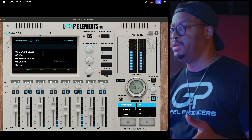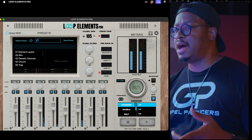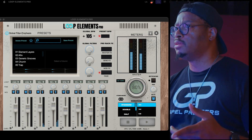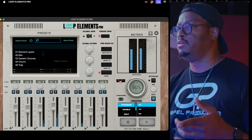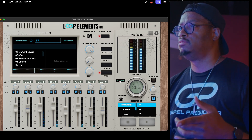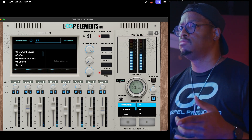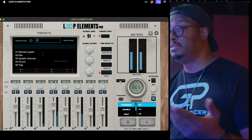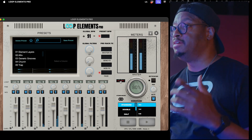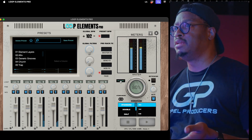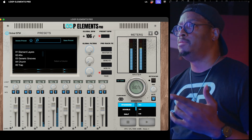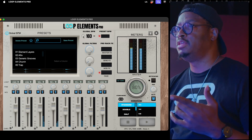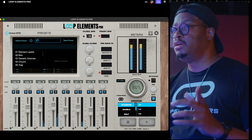Something else that's dope with the BPM is that you can also tap tempo, which is right here. It's been in there since the last update, but I did make some fine-tuning to it to make it a little bit more accurate. So you can easily use that and fine-tune it for what you need.